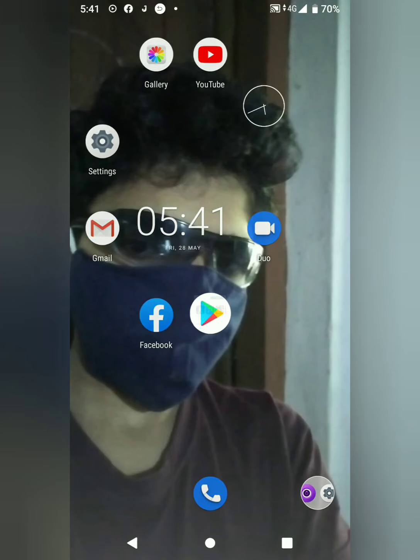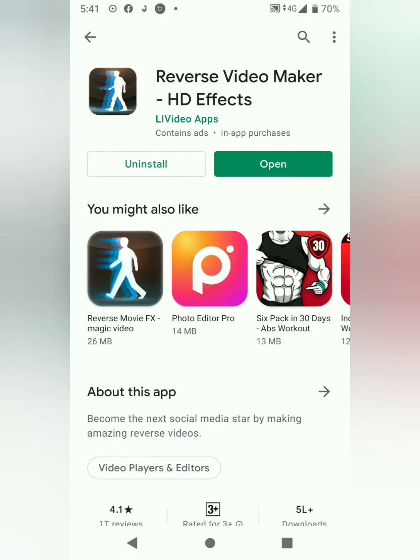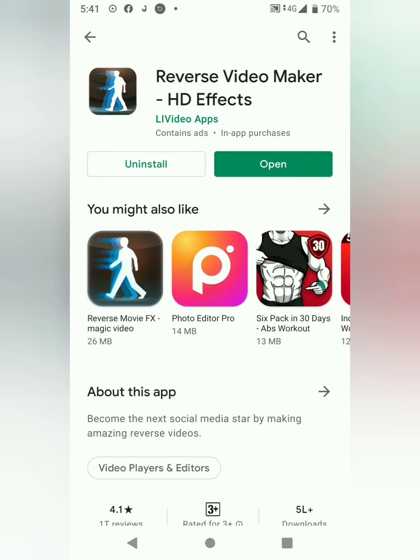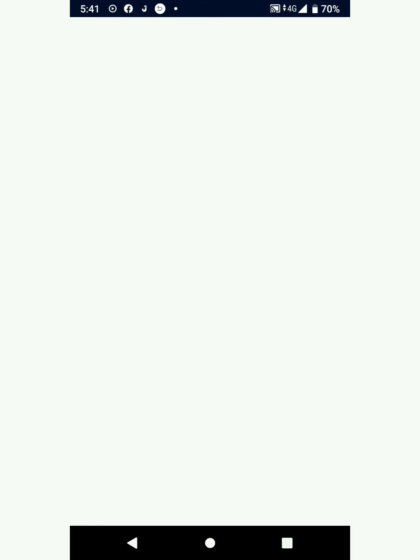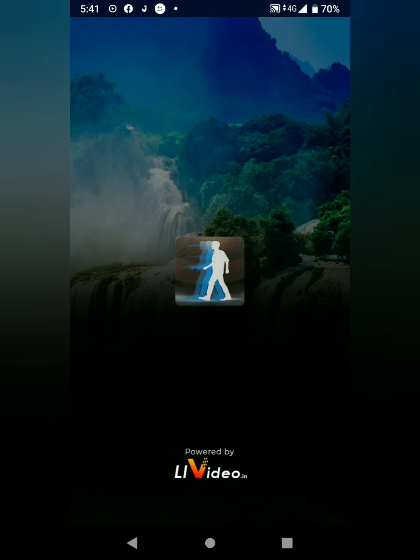Hello guys, we are going to go to the Play Store. We are going to open it. Let's open it.